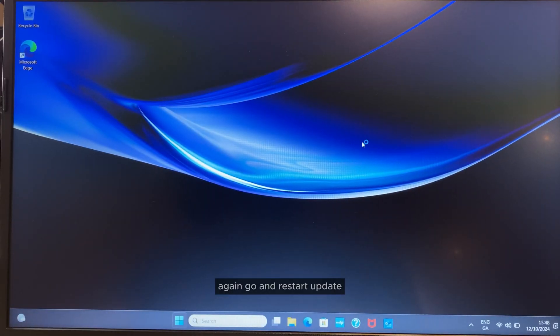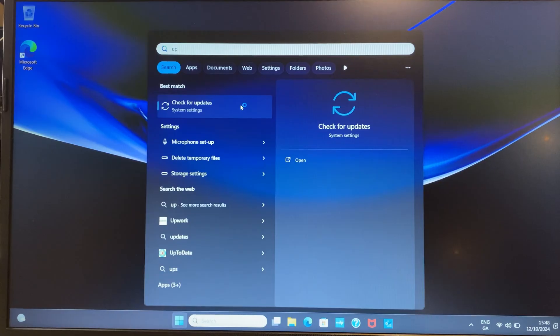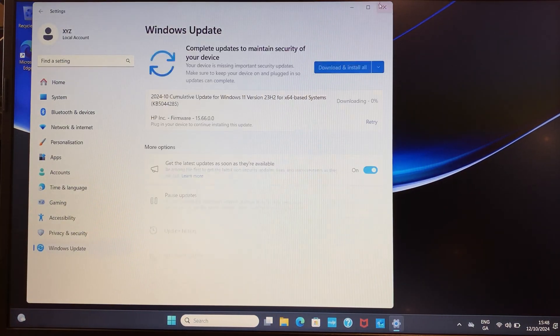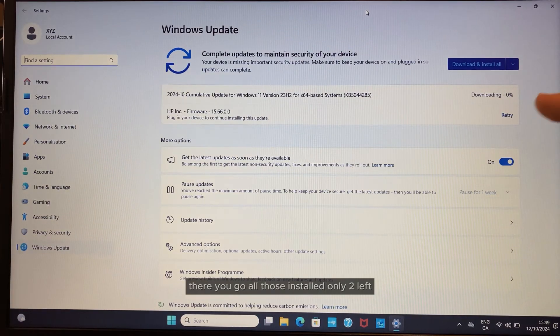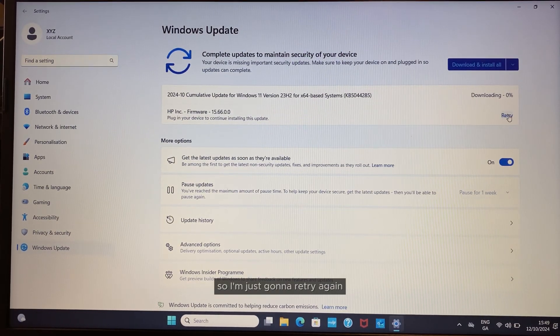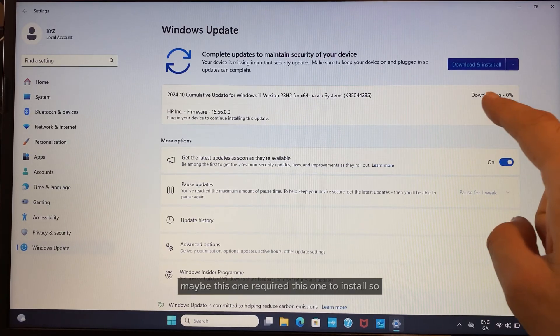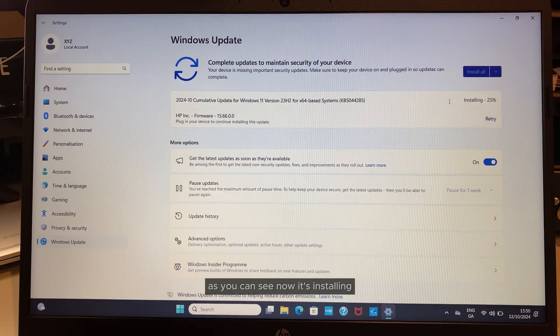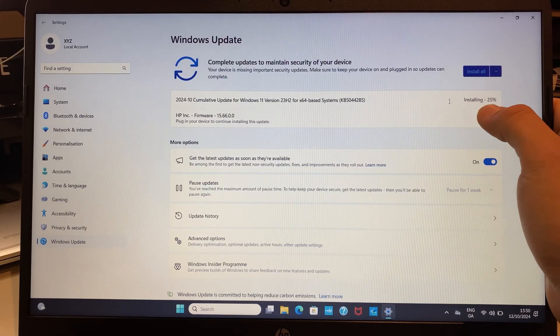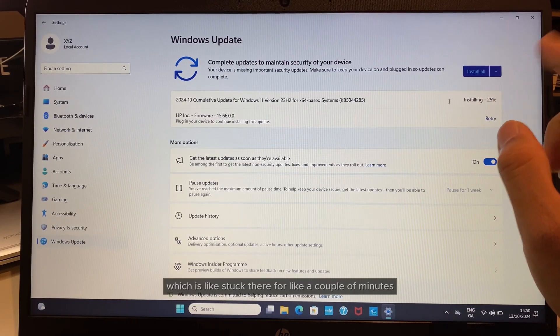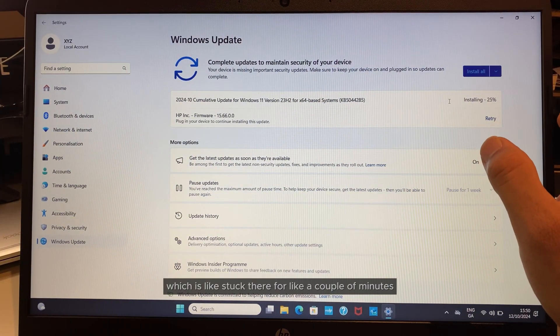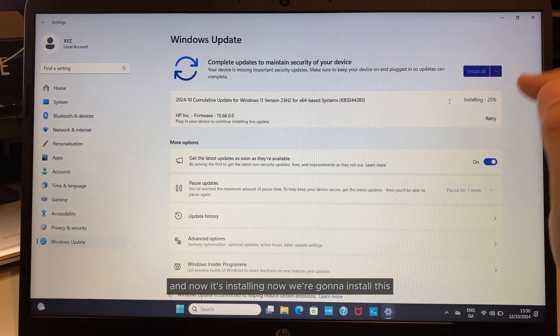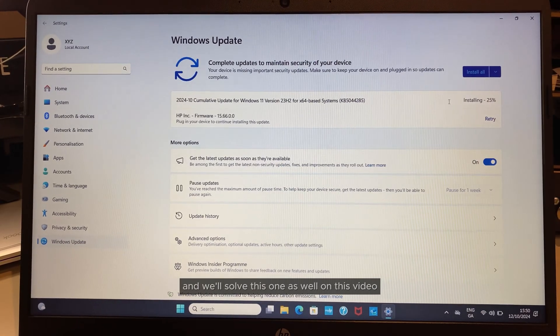I'm going to retry again. There you go—all those installed, only two left. I'm going to retry this one. Maybe this one required that one to install. As you can see, now it's installing—before it was stuck at seven percent for a couple of minutes. Now it's installing and we'll solve this one as well.